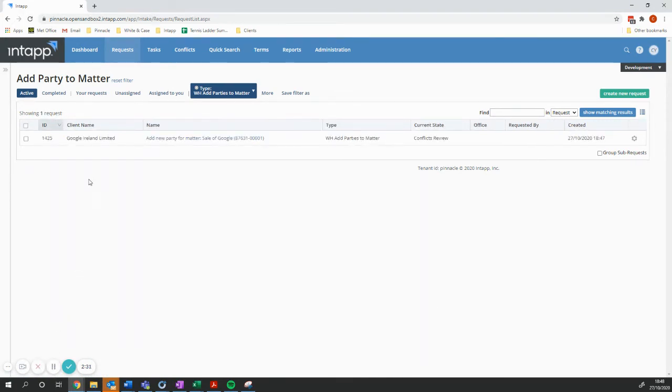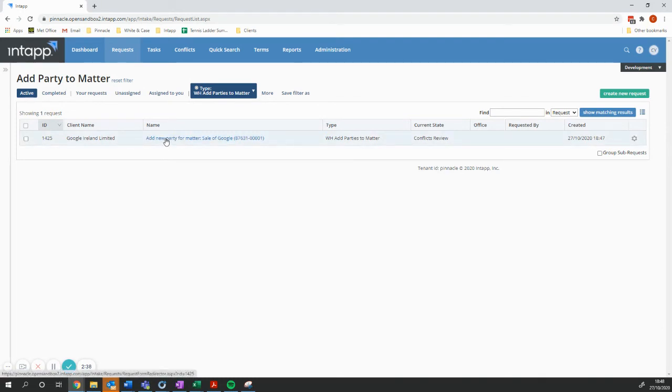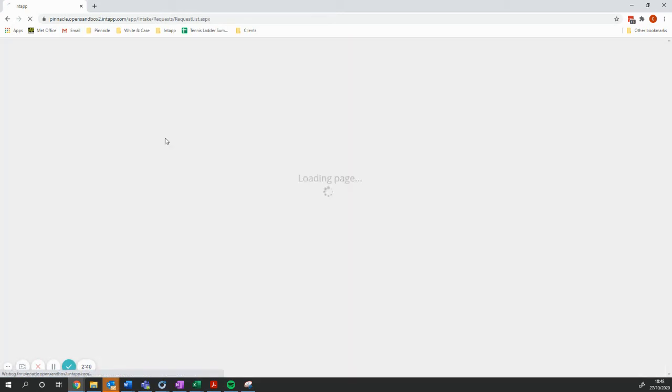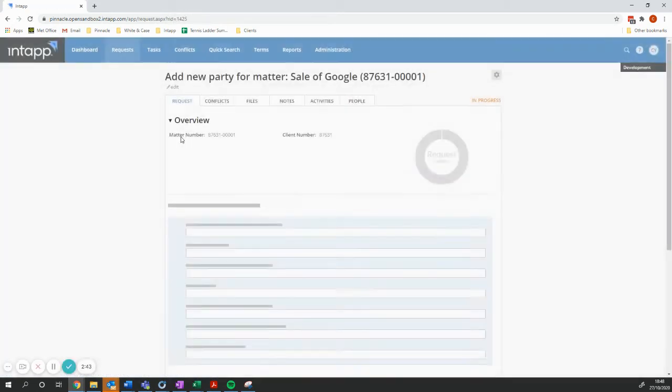So after a short wait, whilst the integration is scheduled, what you can see here is I've now got a new request which has been automatically created for the sale of Google.